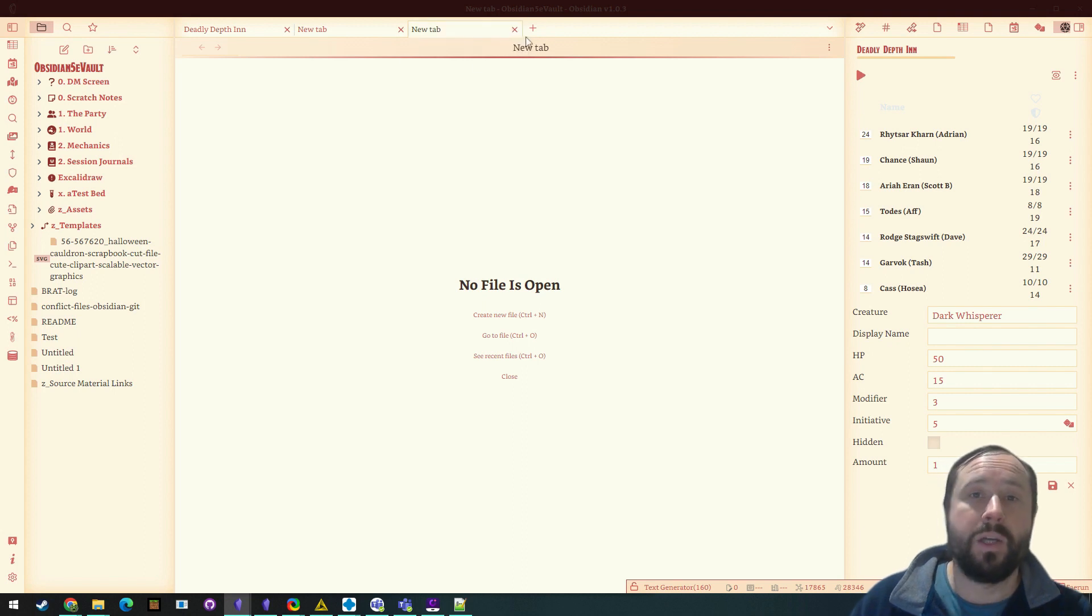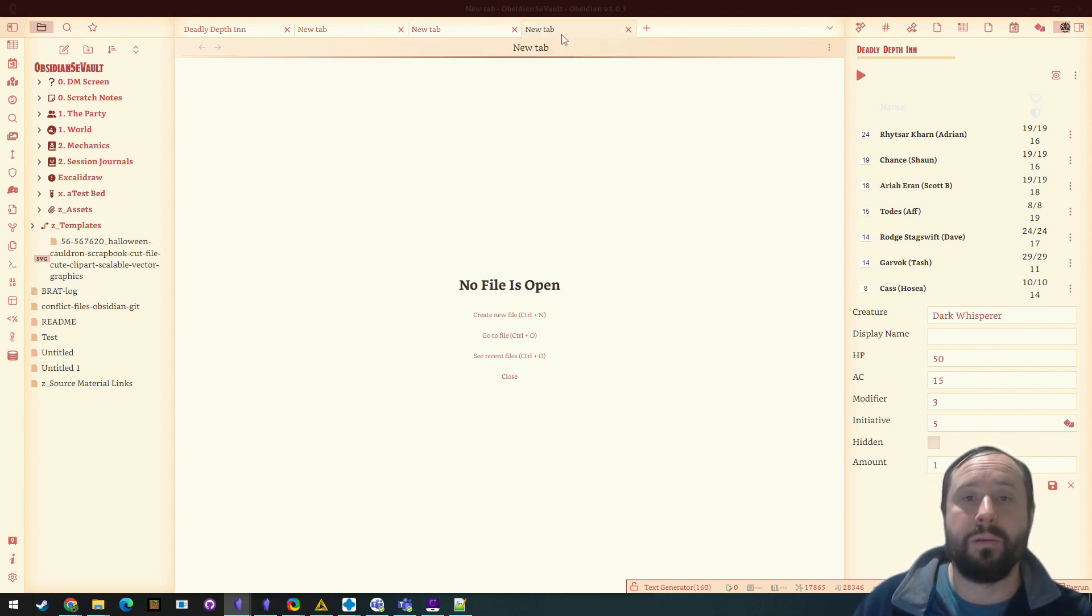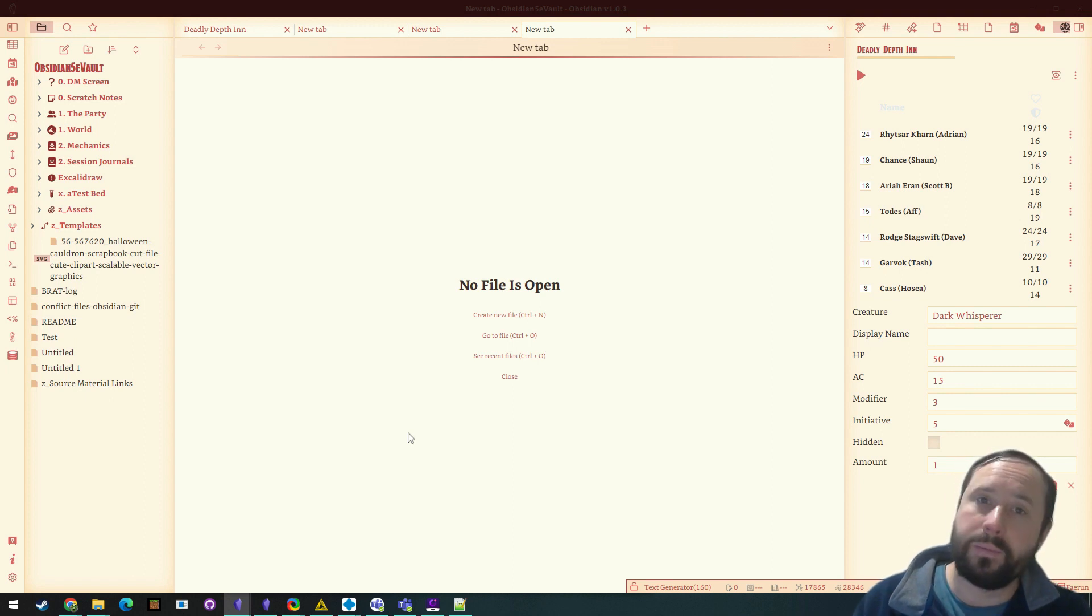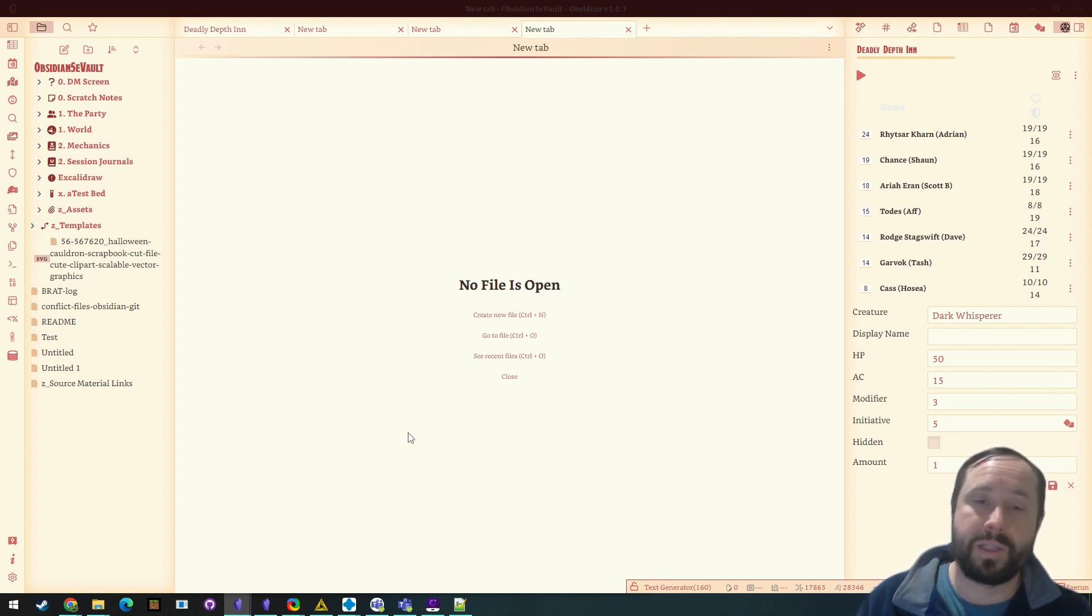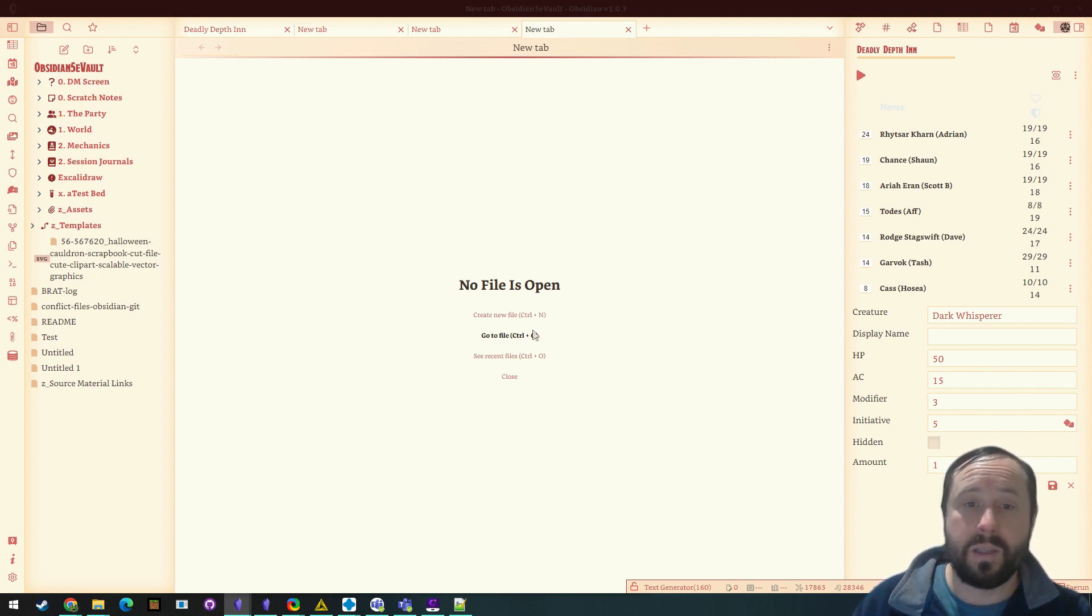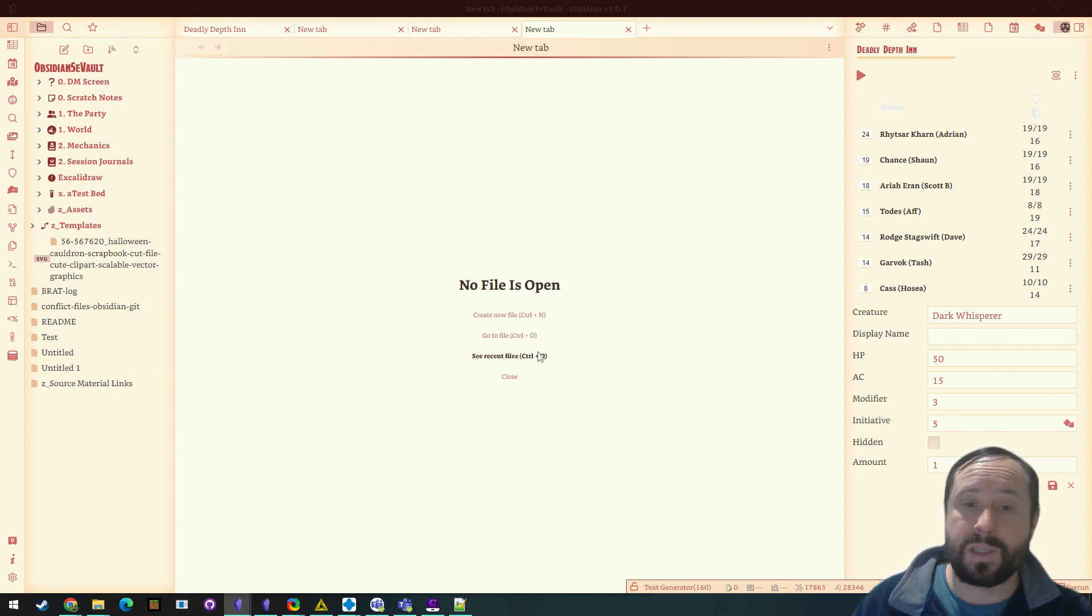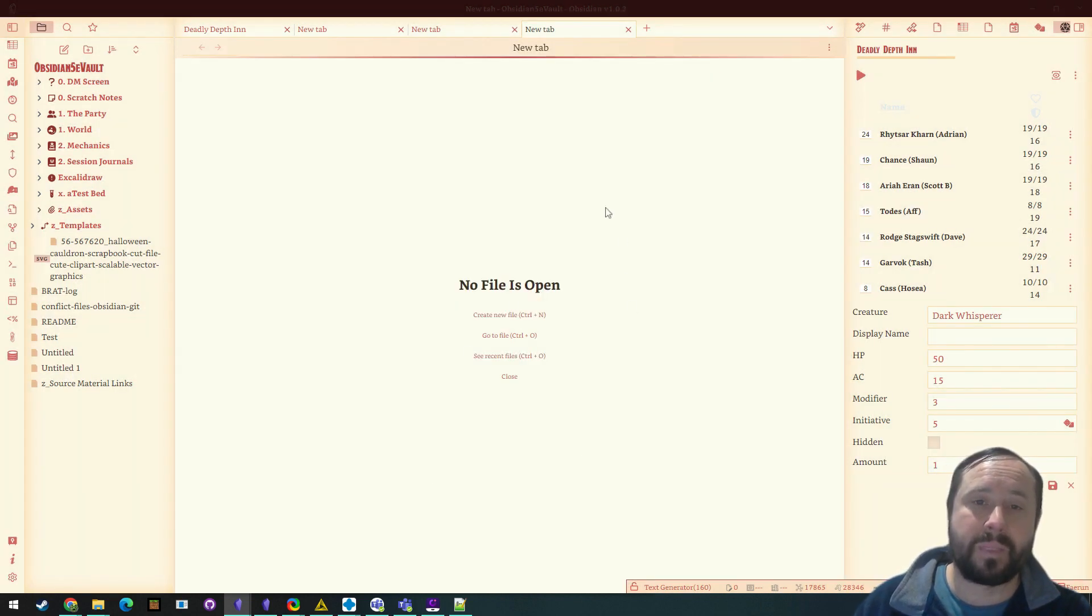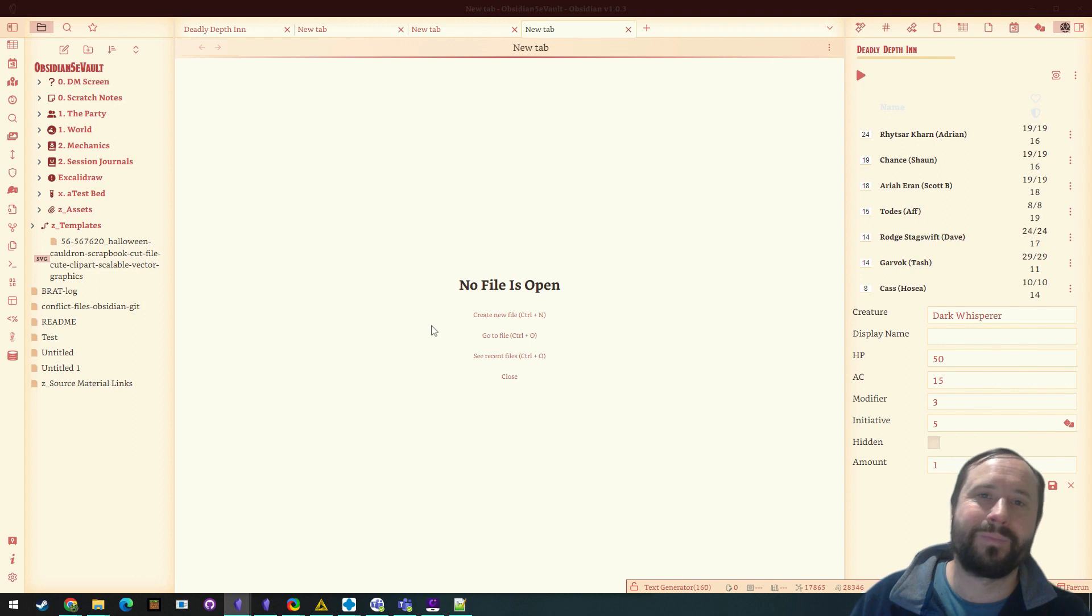But one thing I don't like is this new button. This no file is open page is just so blase, right? It's so bland. It's got nothing here. I'm sure you can create a new file, but where does it go? You know, you can go to a file you can see recent files, but there's just nothing to it.